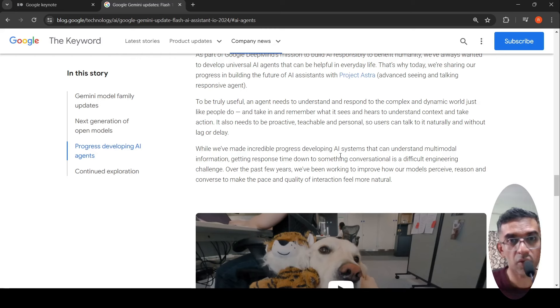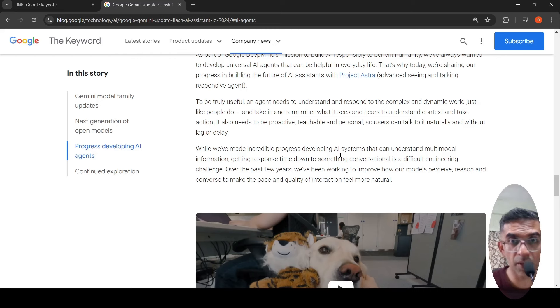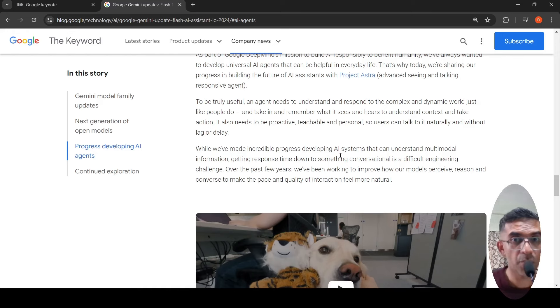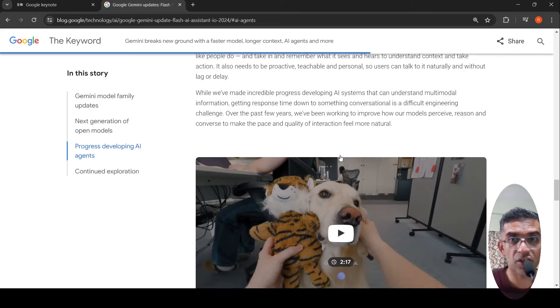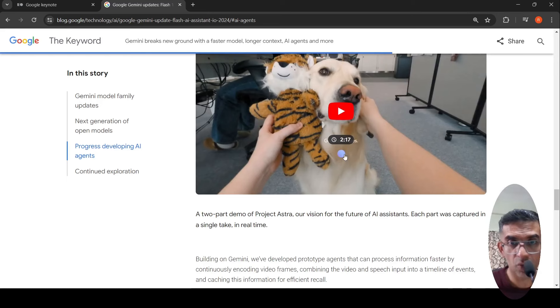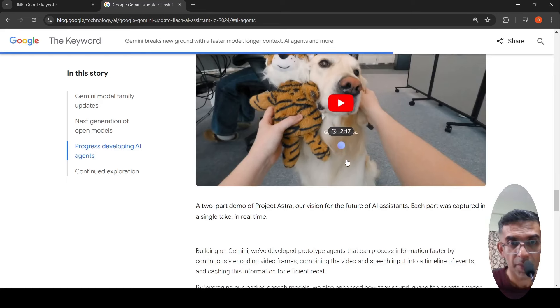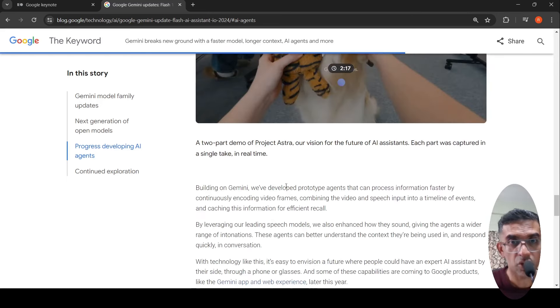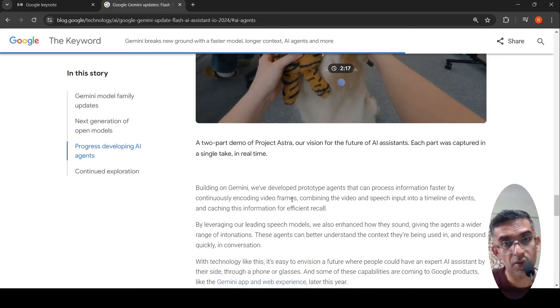What they are saying is that over the years they have been able to improve their models to perceive, reason, and converse to make the pace and quality of interaction feel more natural. They have a demo video and they also talk about this being built on top of Gemini.